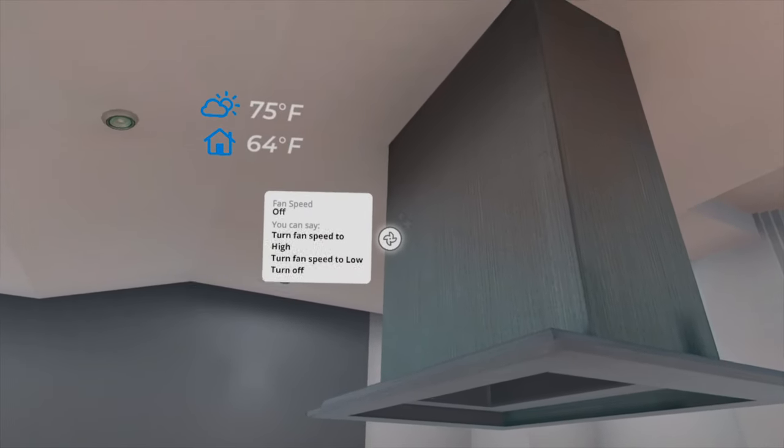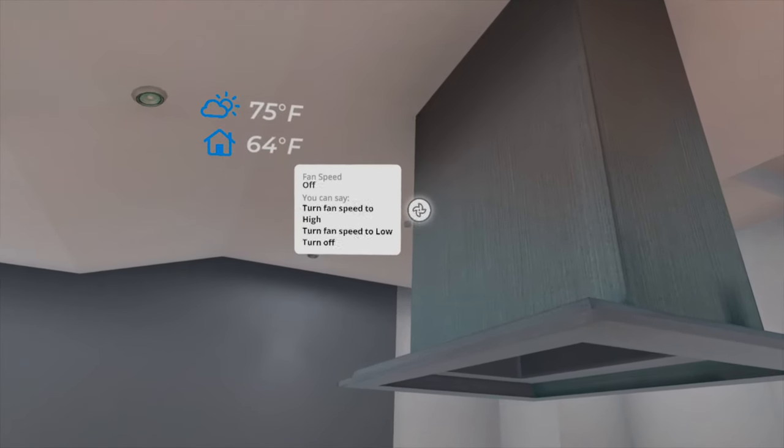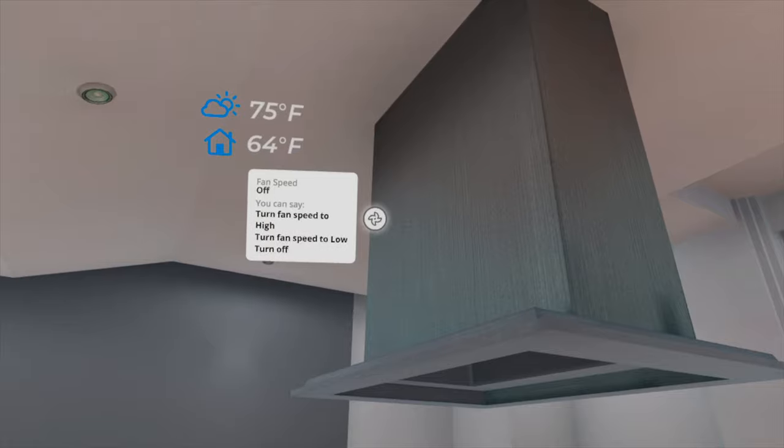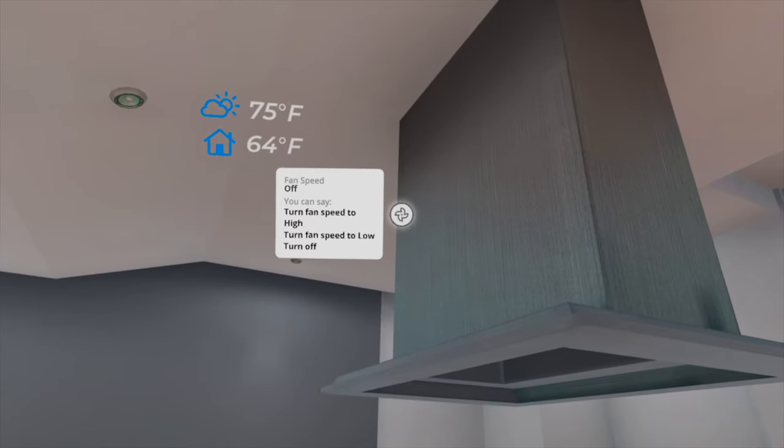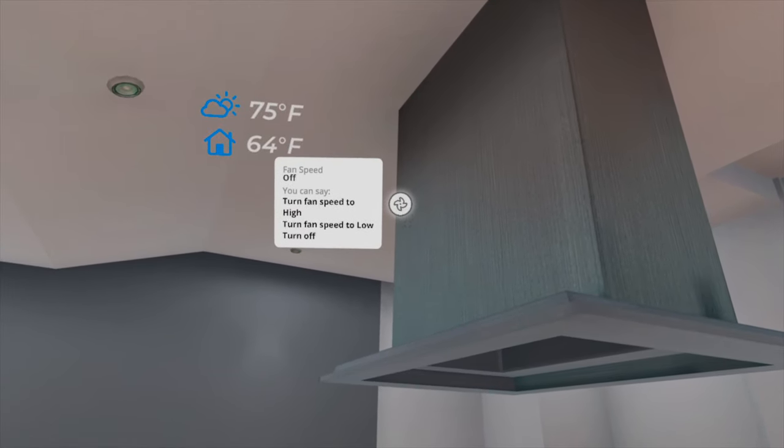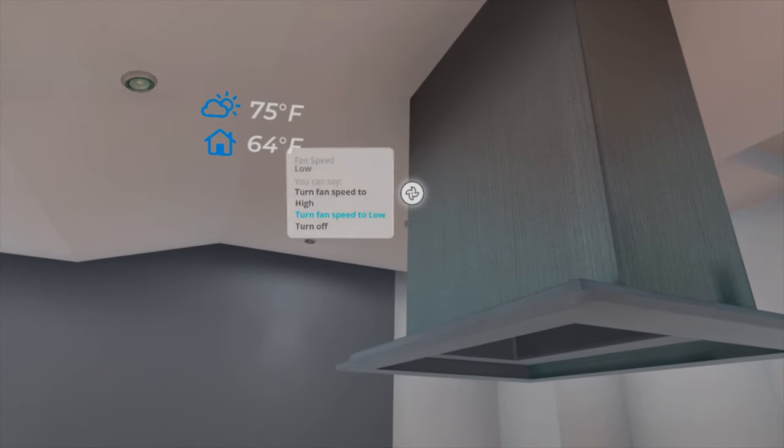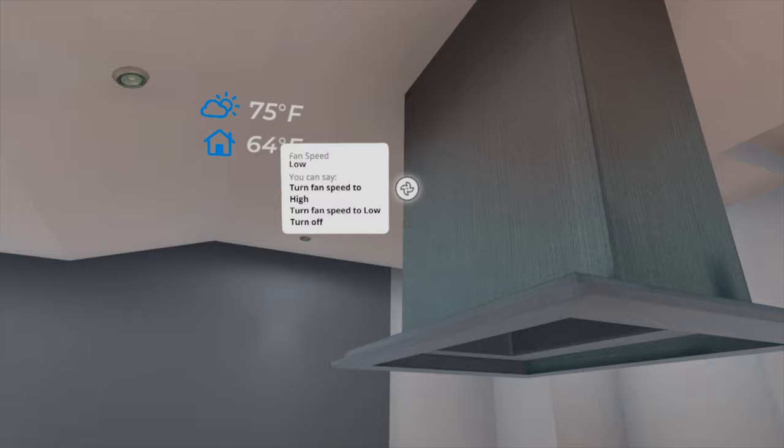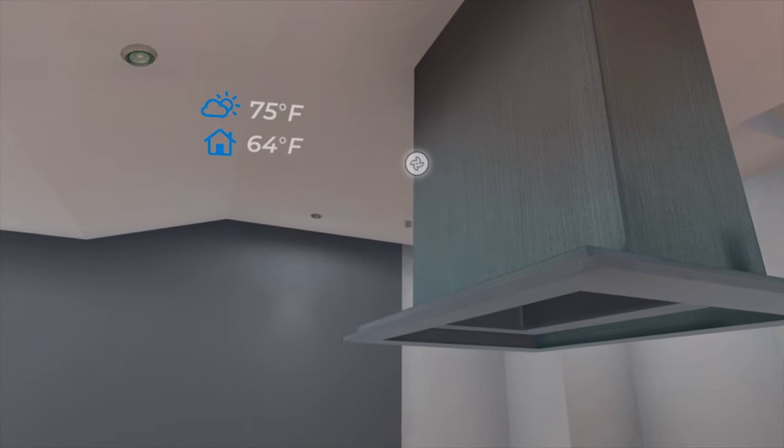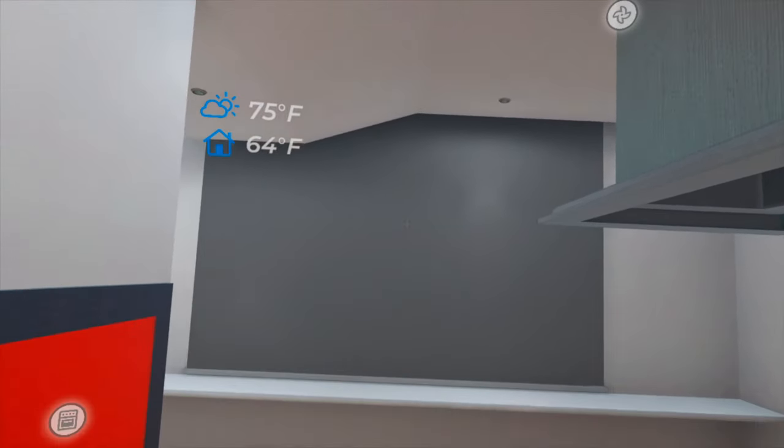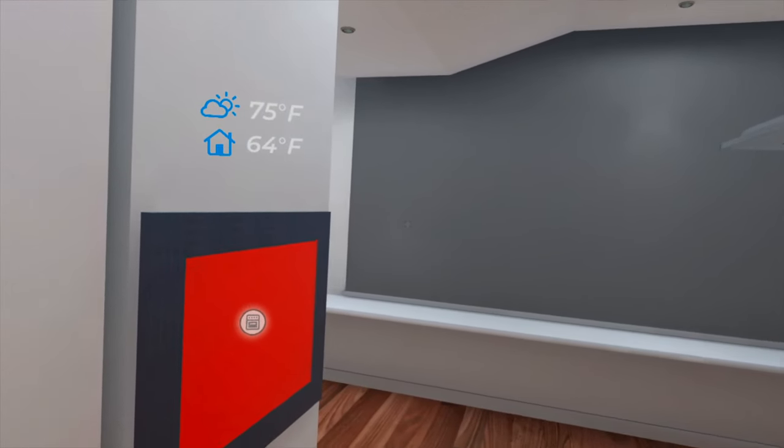For slightly more complicated interactions not accessible through quick actions, you can use voice commands. You can set fan speed for the range hood without specifying it's not for the ceiling fan in the living room.